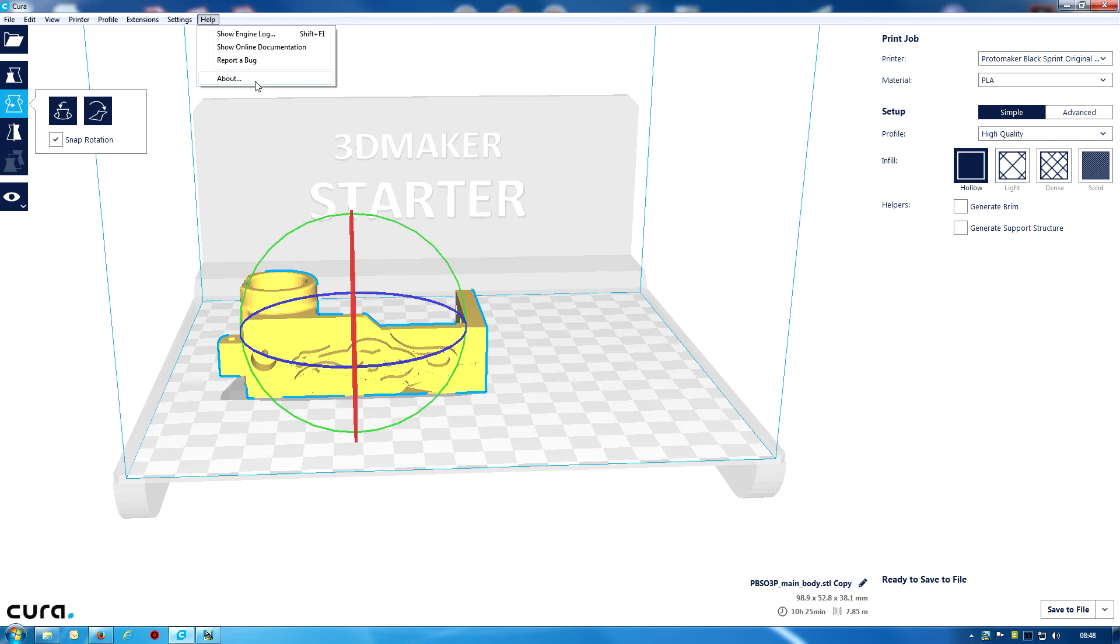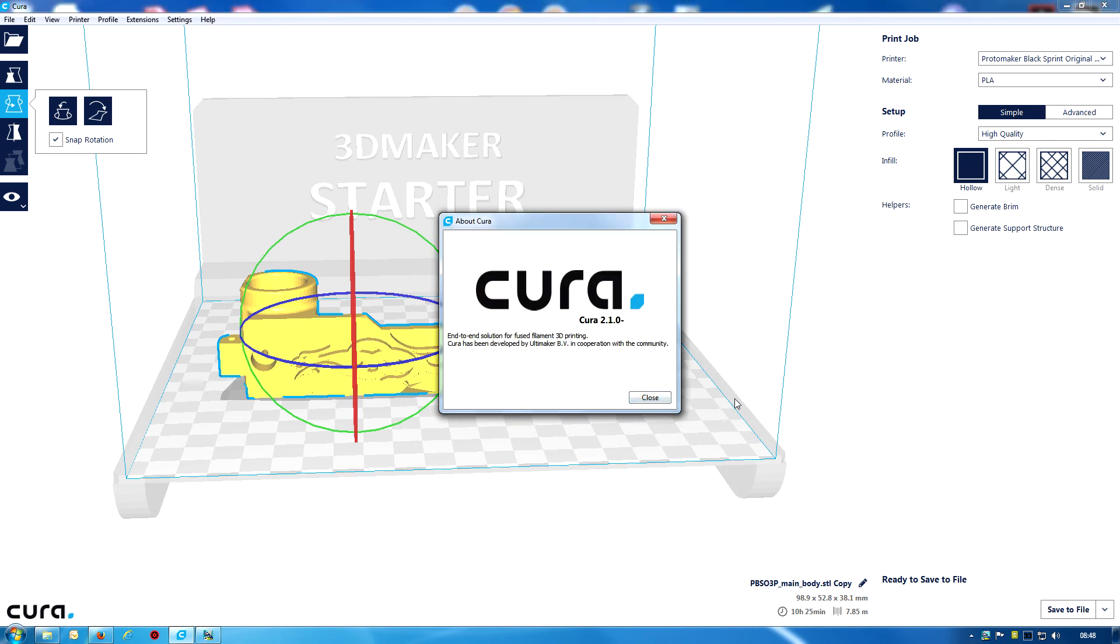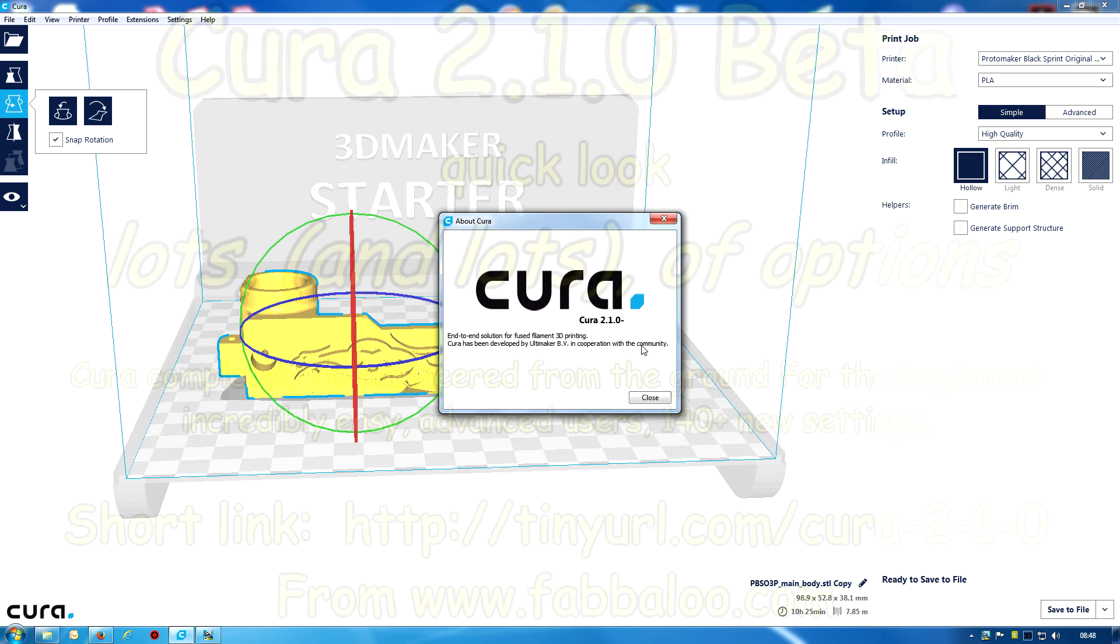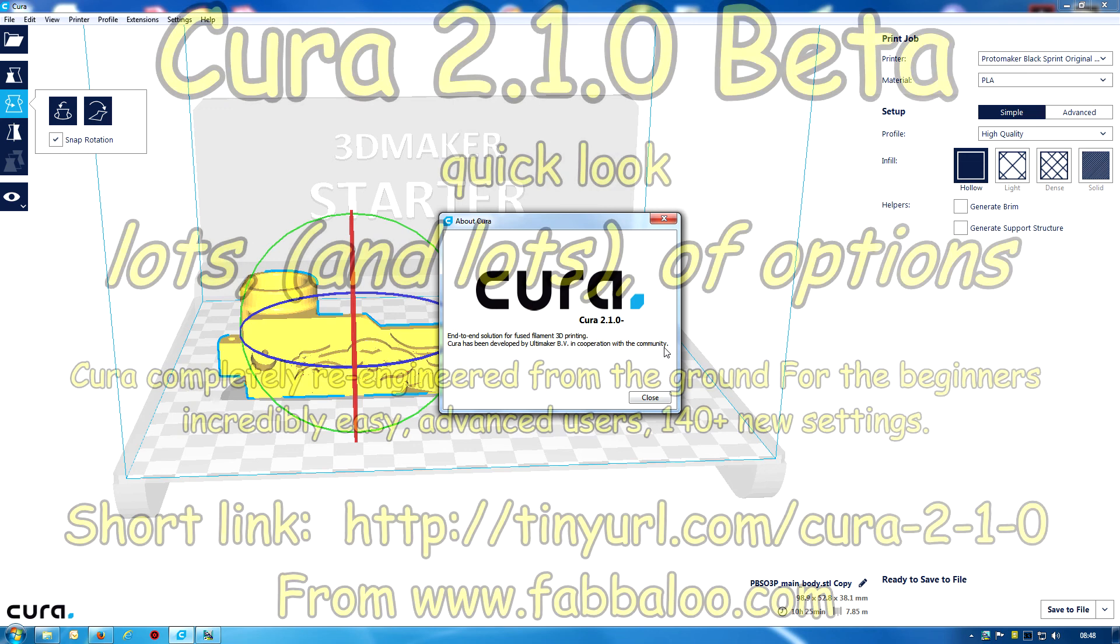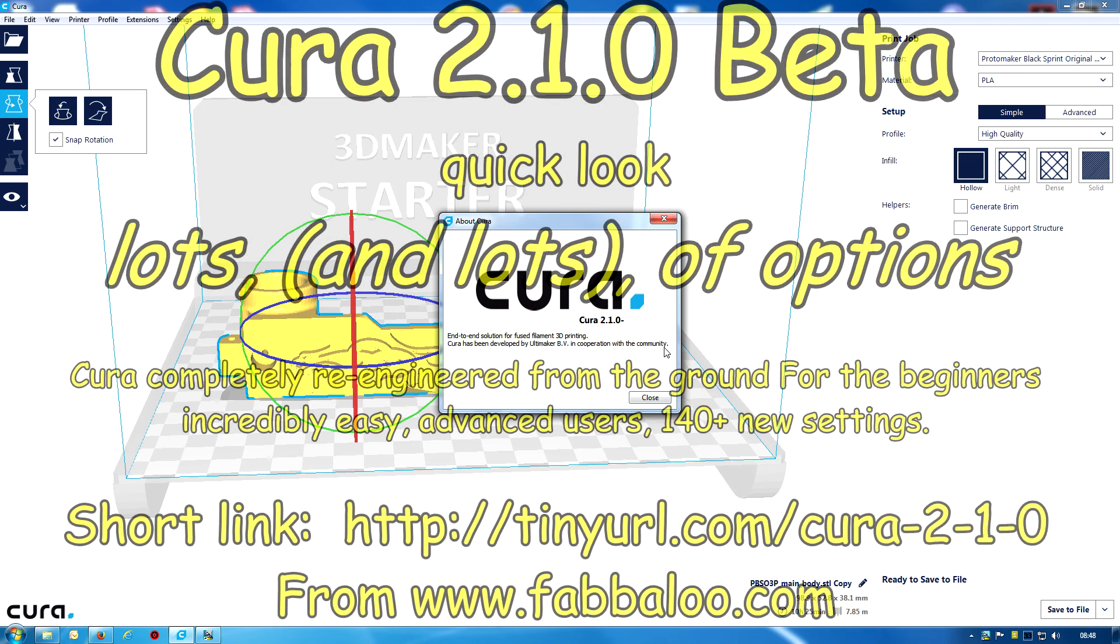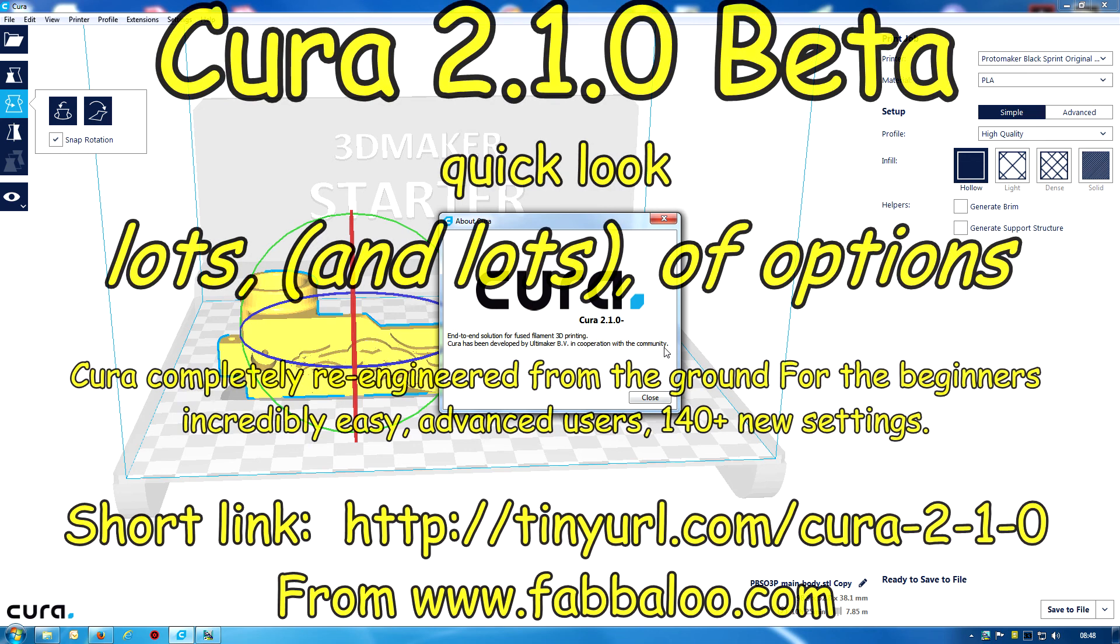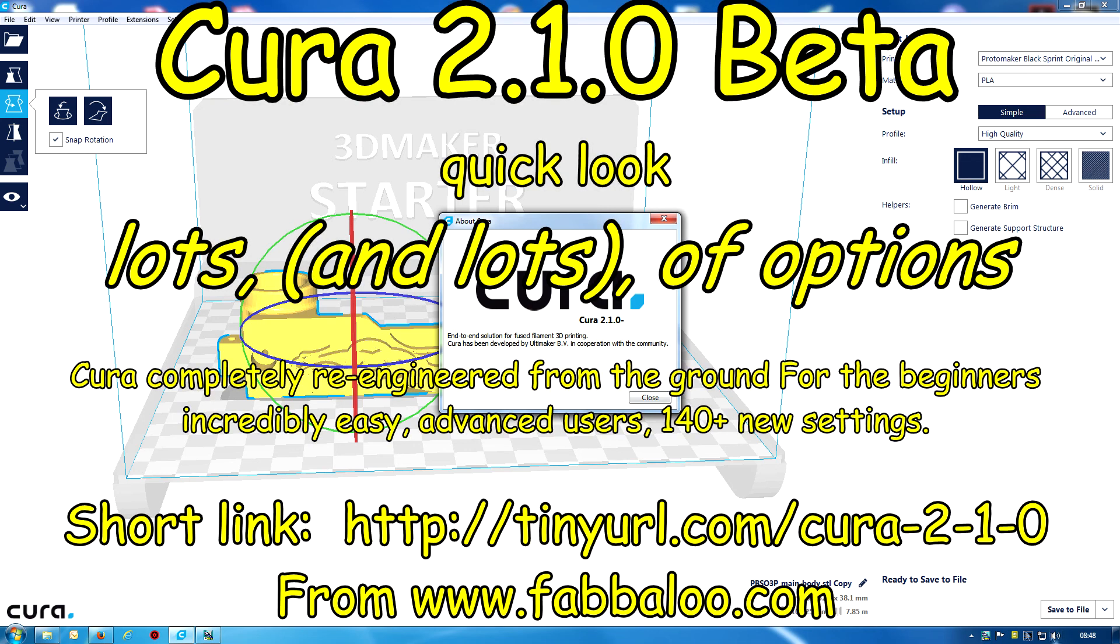Then we've got show engines about. Let's show the about. So it's Cura 2.1.0. So as I know this is a beta version. Okay, I'm going to finish off there. I'm going to take a look at this.